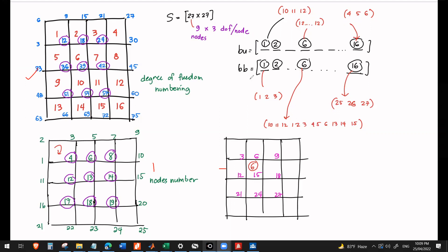Our S matrix will be what size? 27 by 27. Because we have in total 9 nodes — 1 through 9 — that are free to displace, with 3 DOF per node. So 9 times 3 is 27. So the global stiffness matrix is 27 by 27.